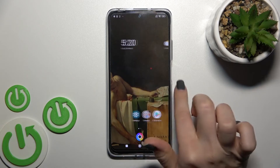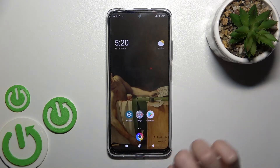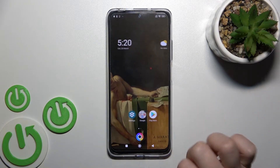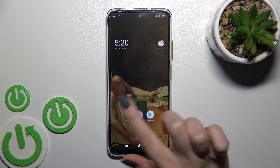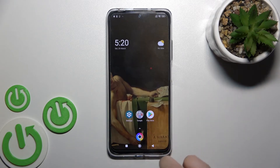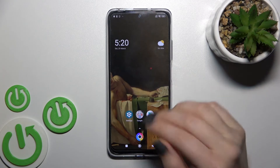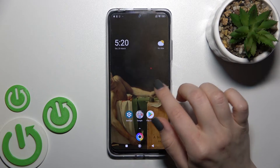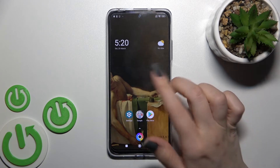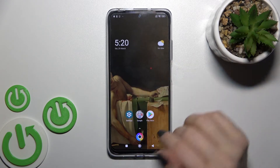Now we'll go back to the home screen. As you can see, when I swipe my finger to the right side of the screen, I just can't open Google Discover anymore.